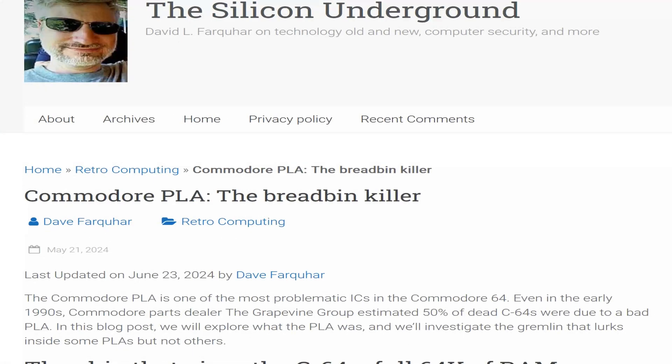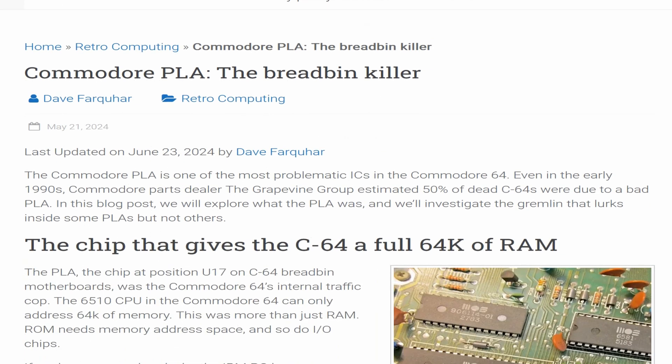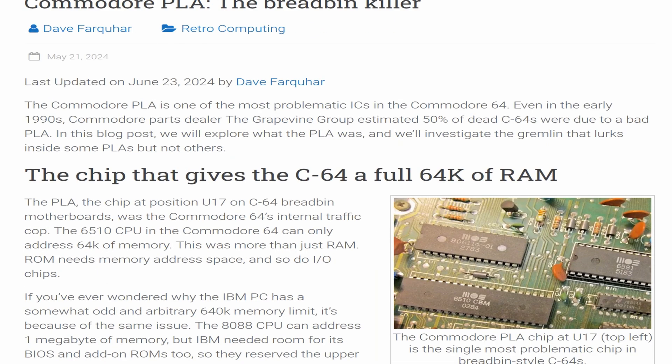The Silicon Underground, last updated on the 23rd of June 2024 by Dave Farquhar. The Commodore PLA is one of the most problematic ICs in the Commodore 64. Even in the early 1990s, Commodore parts dealer The Grapevine Group estimated 50% of dead C64s were due to a bad PLA. In this blog post we will explore what the PLA was and investigate the gremlin that lurks inside some PLAs but not others.